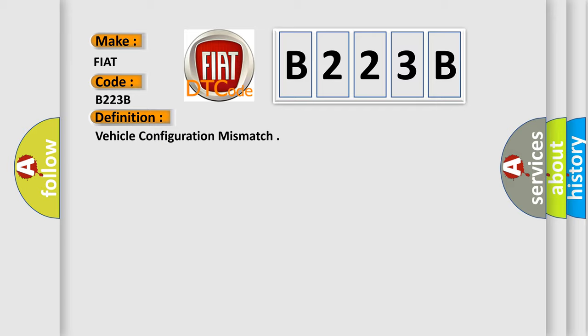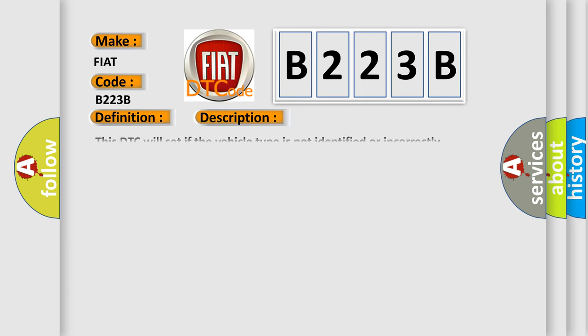And now this is a short description of this DTC code: This DTC will set if the vehicle type is not identified or incorrectly identified.